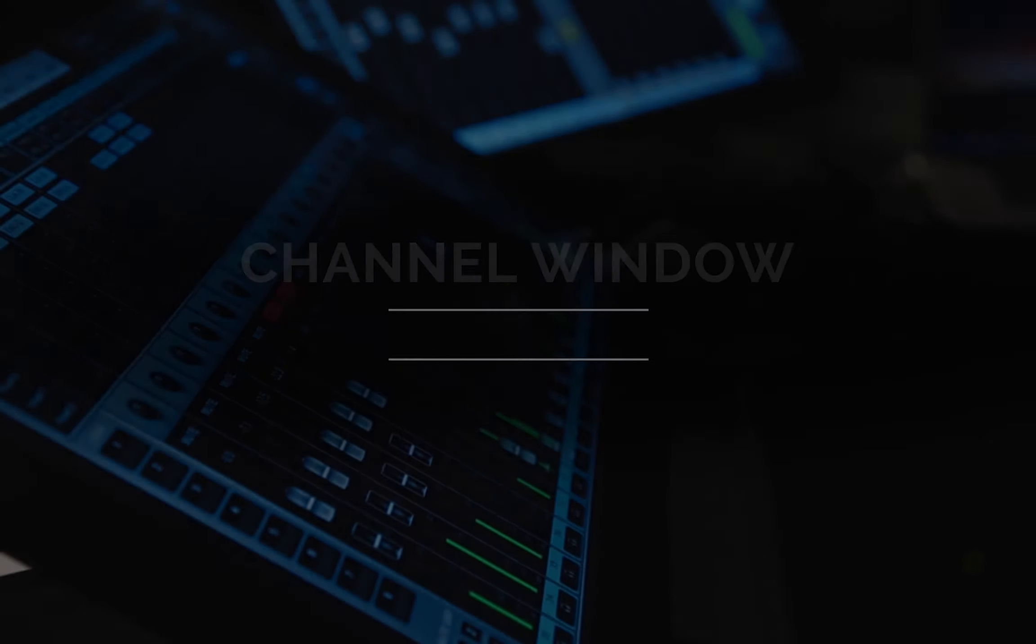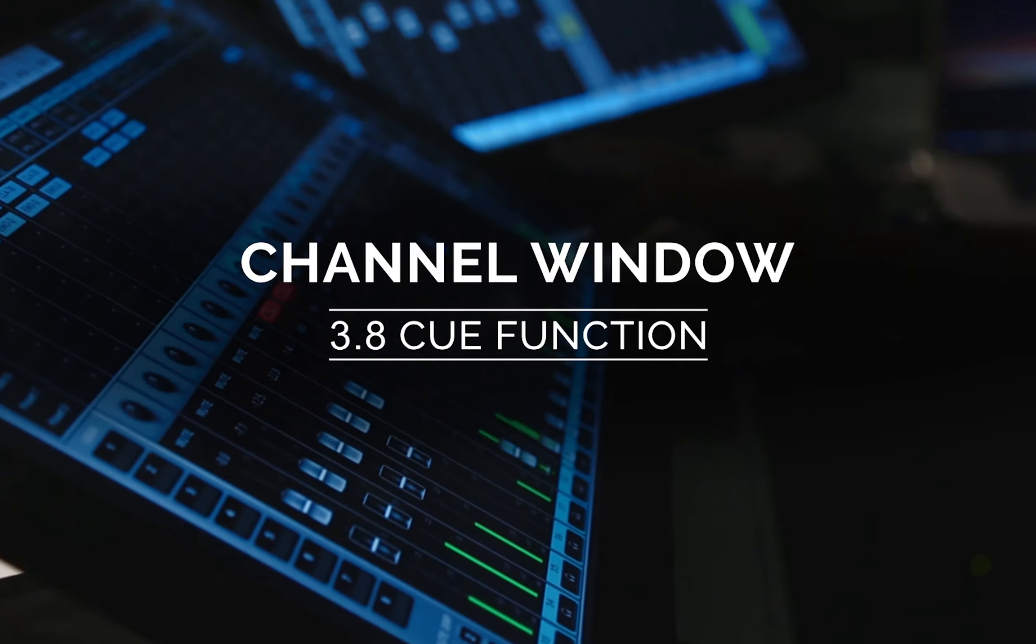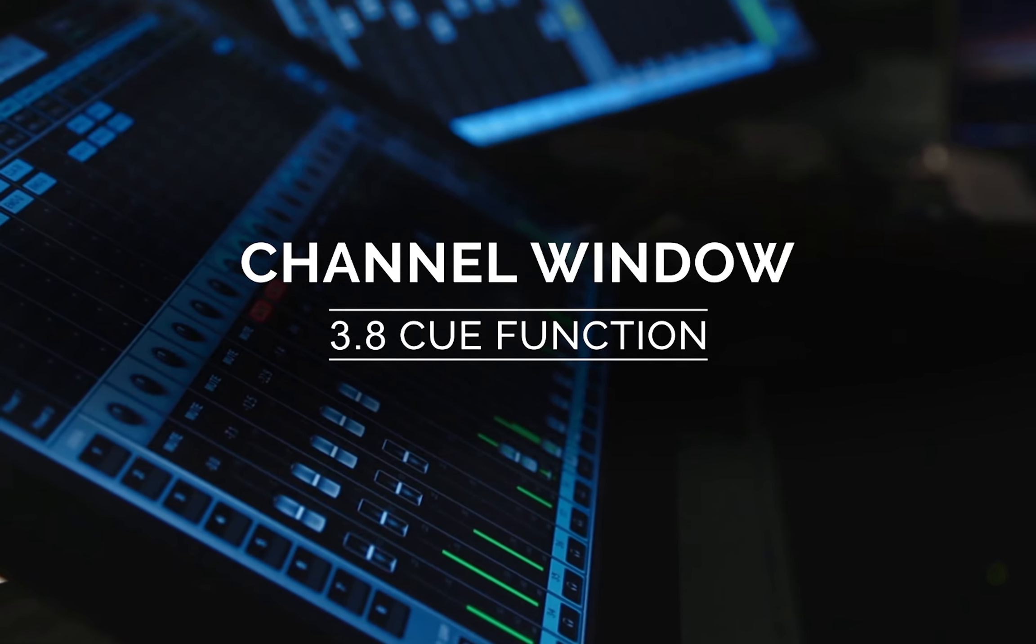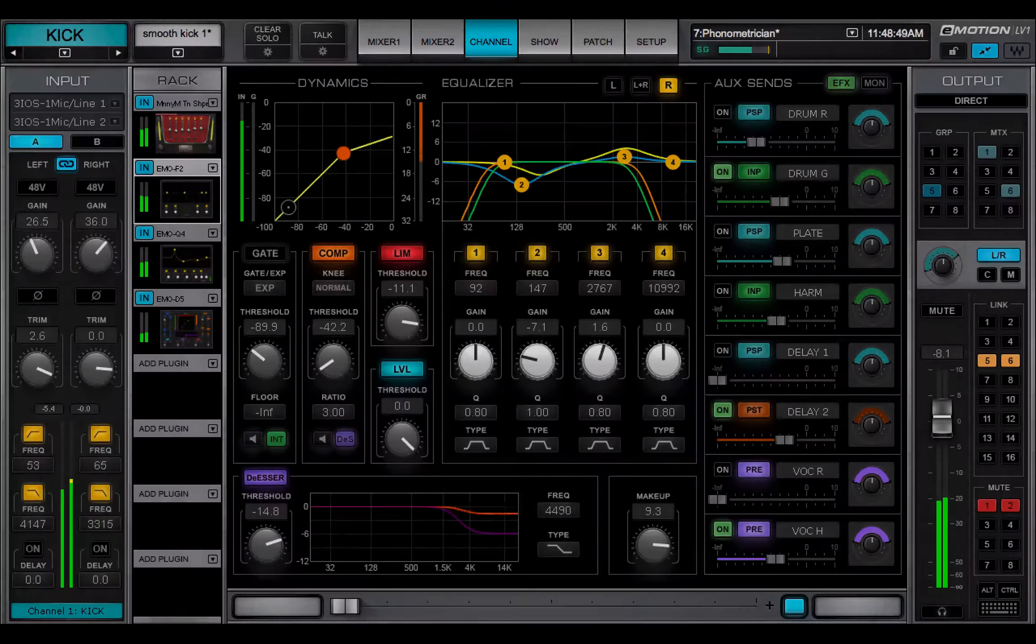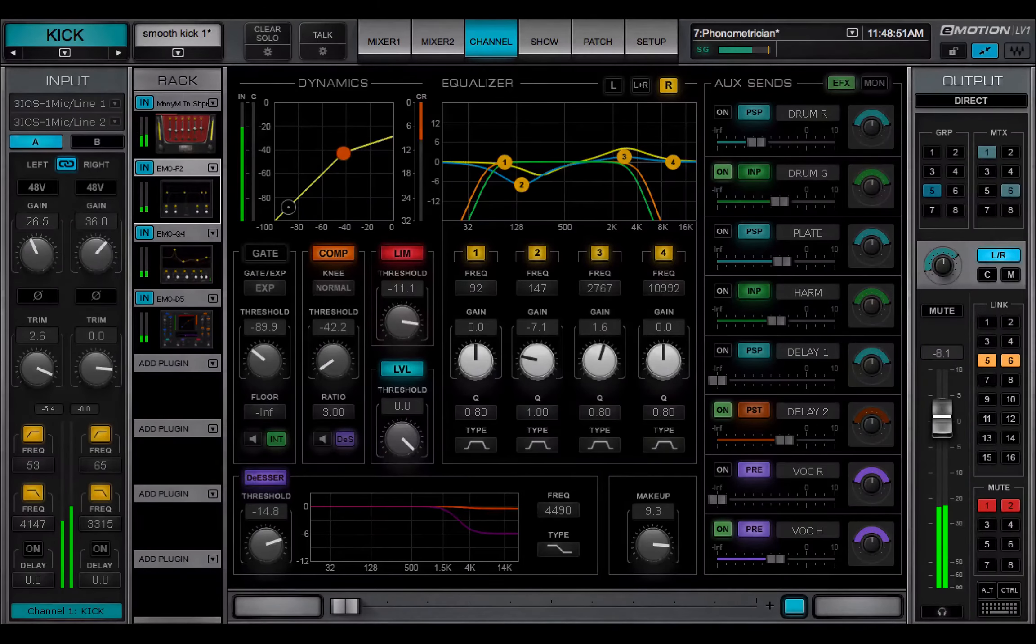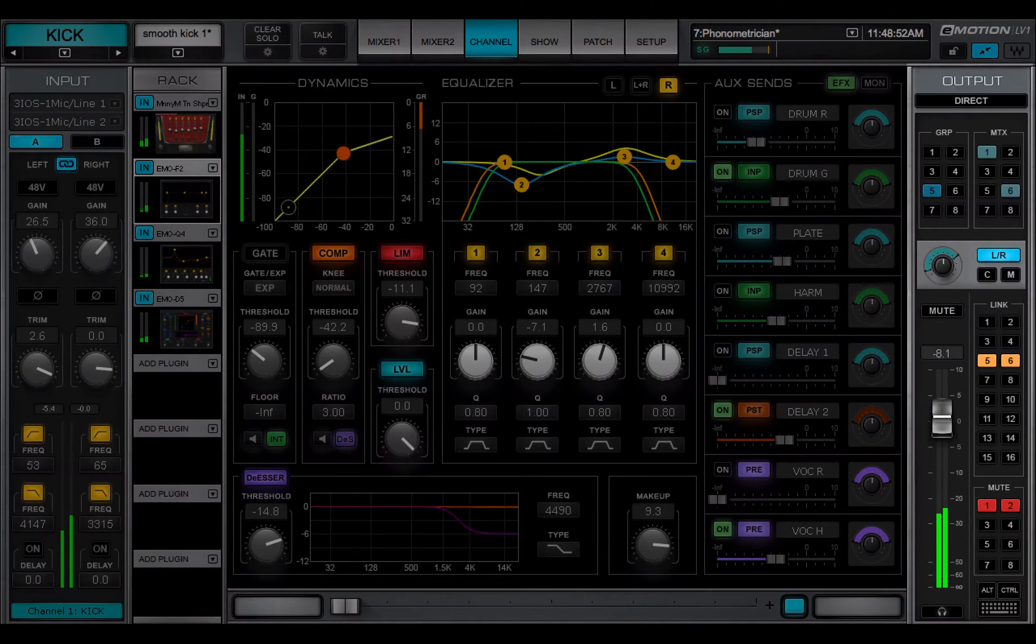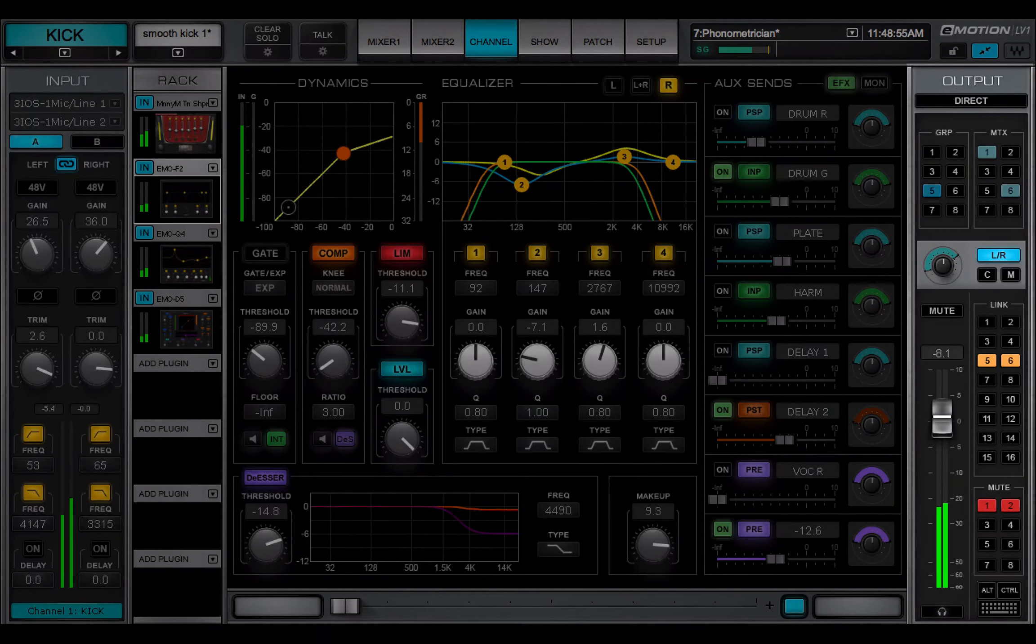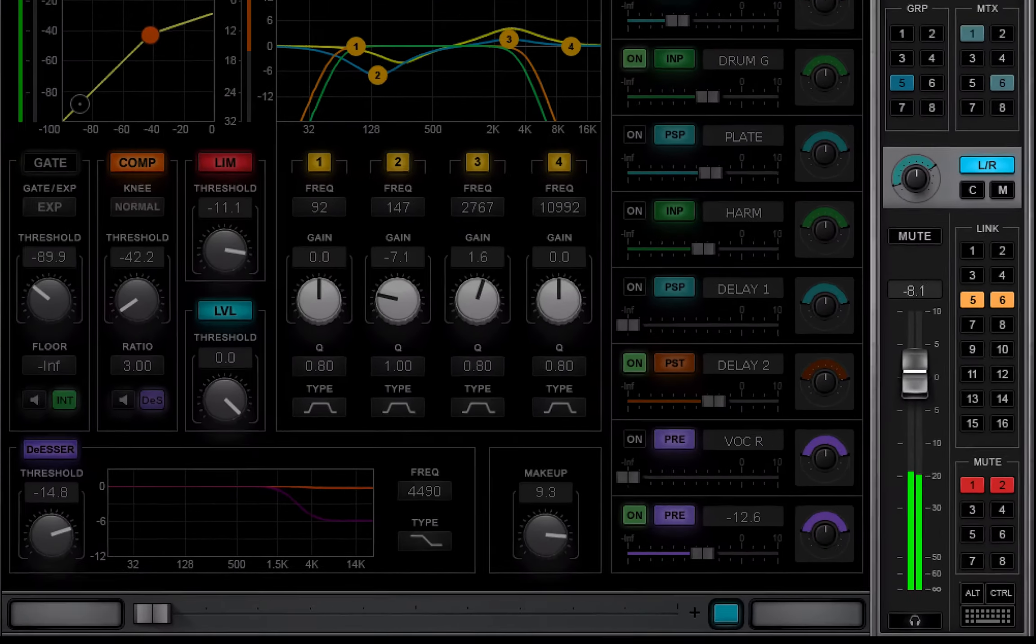Welcome to the eMotion LV-1 video tutorials. In the last video, we explored the channel output section. At the bottom of this panel is the Q button.